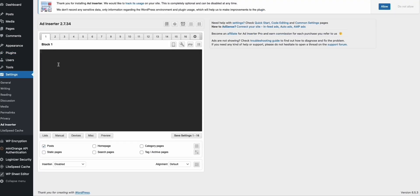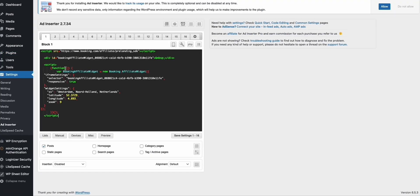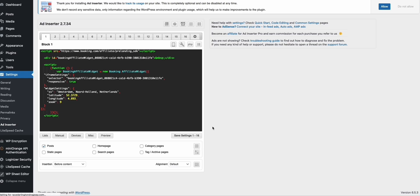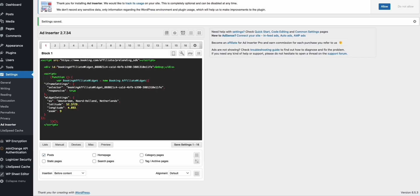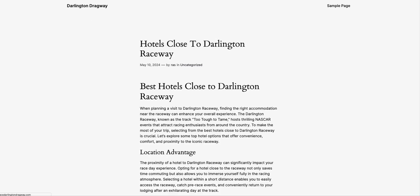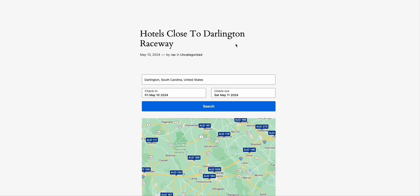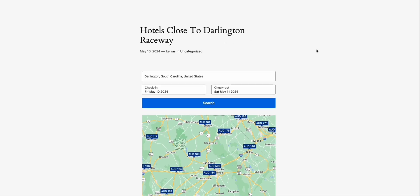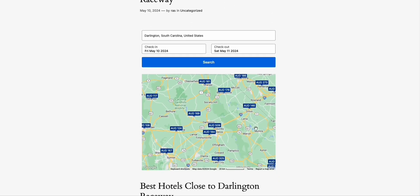In any block, simply paste the code copied from Booking.com. We'll put it before the content — that's the best placement in our article. It will appear on each and every post. Post is selected, so save that. When you refresh, look at the magic: 'Hotels Close to Darlington Raceway' — it is exactly what they're looking for. Darlington is there and it will show all the close hotels to that area.